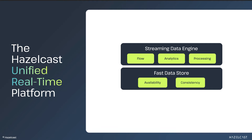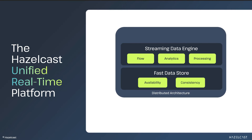The Datastore provides options for both maximum data availability or reliable data consistency. The streaming engine and the Datastore both rely on a distributed architecture to provide maximum performance, redundancy, and fault tolerance.